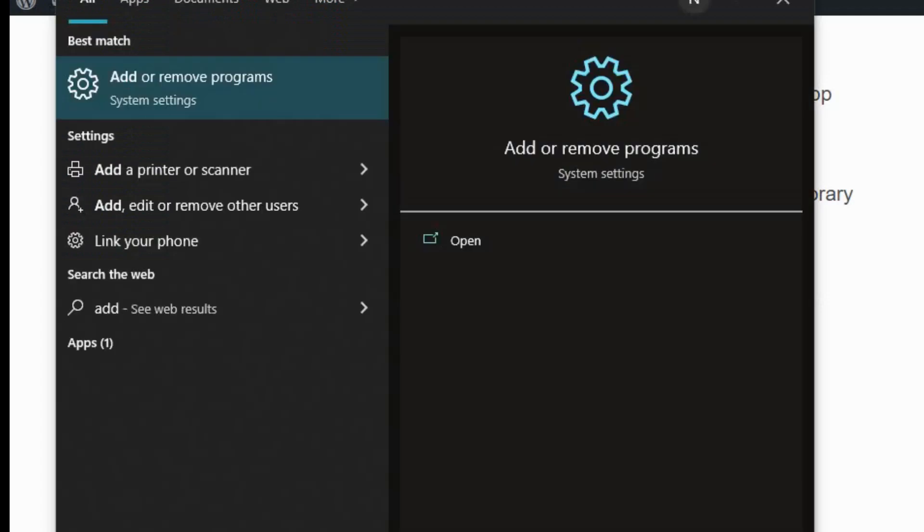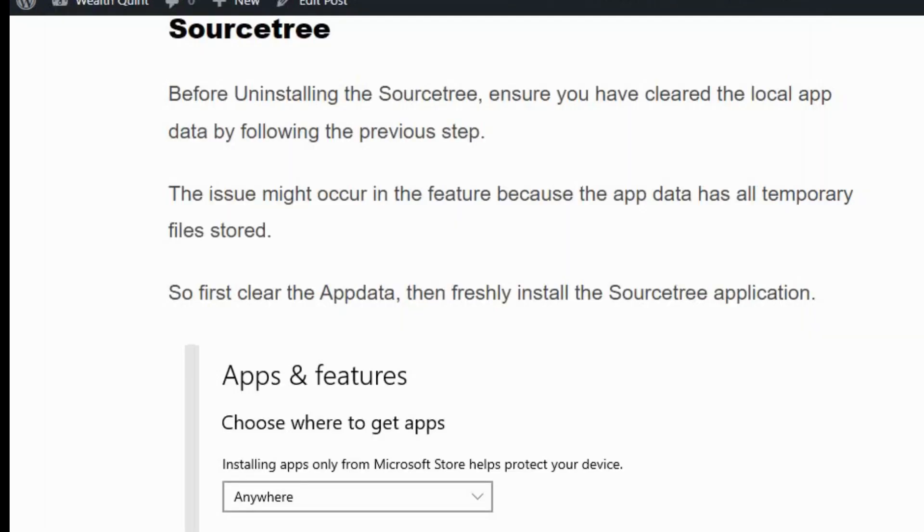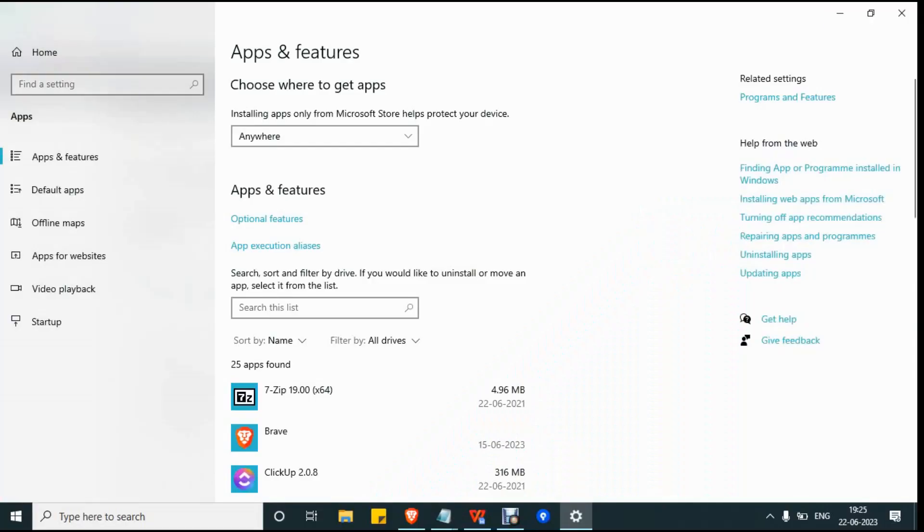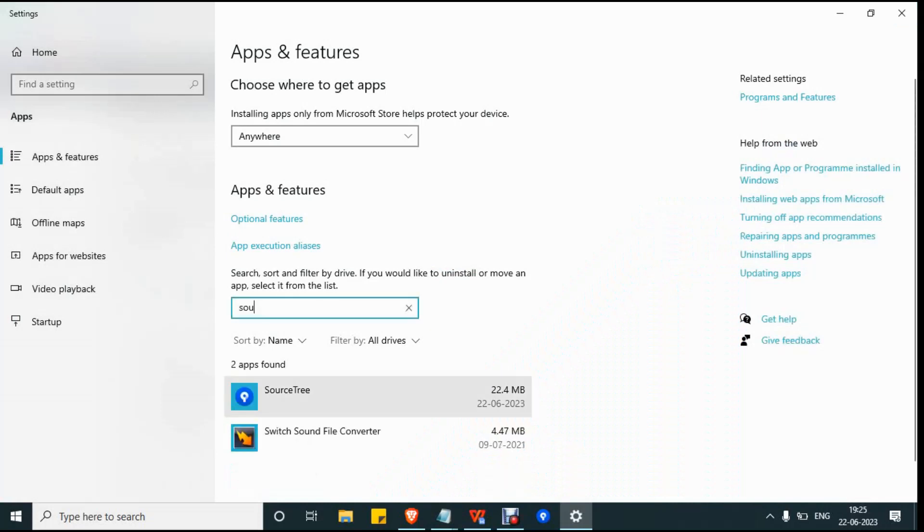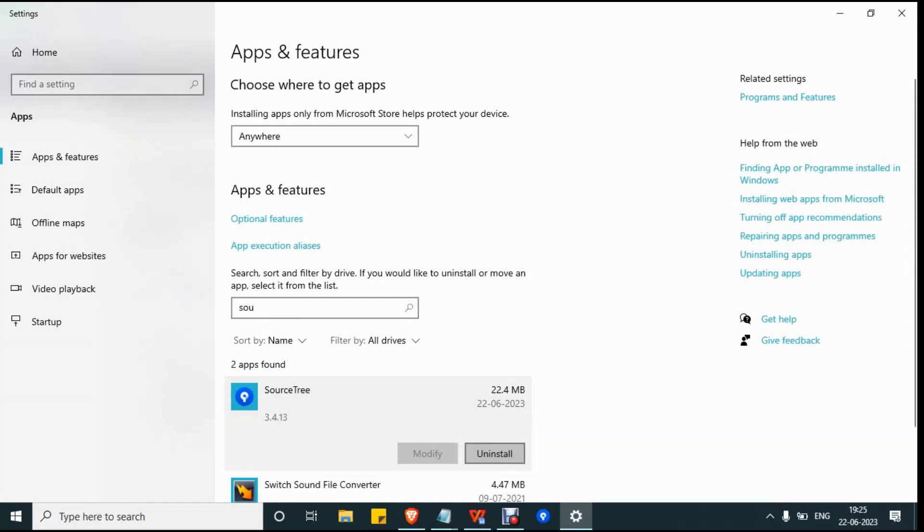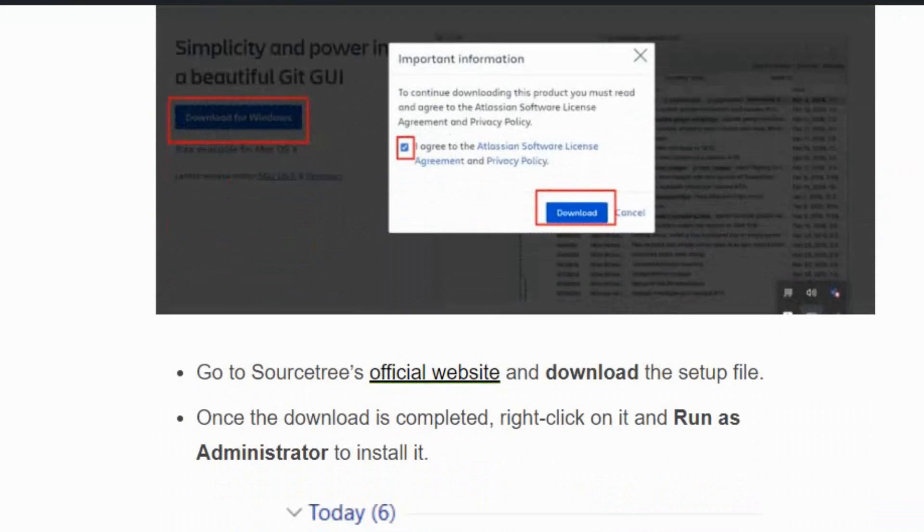The Apps and Features window will open. Search for SourceTree and click on uninstall. Now the SourceTree application has been removed successfully.